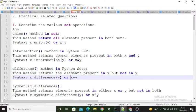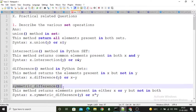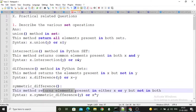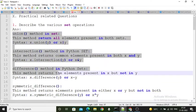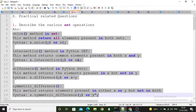The symmetric difference method returns elements present in either X or Y but not in both. You can perform X.symmetric_difference(Y) or use the caret (^) symbol. These are the four operations we can perform on a set to perform mathematical set operations.